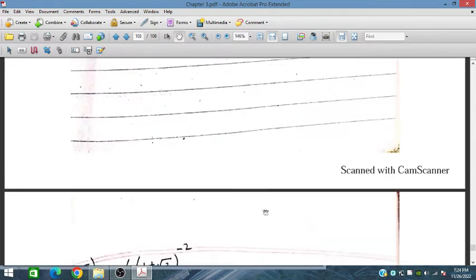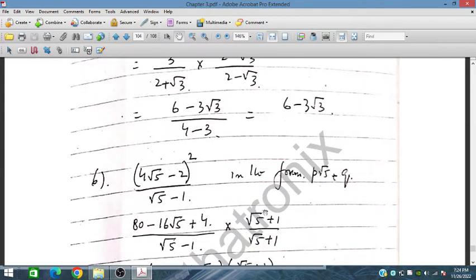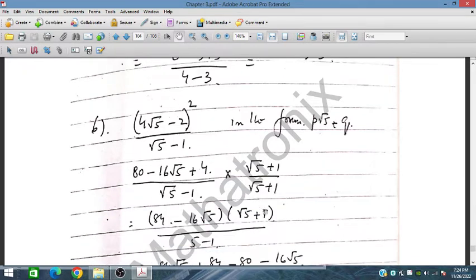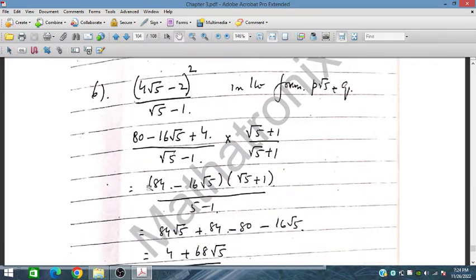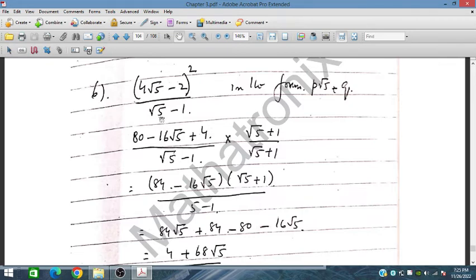Let's solve problem number 6. We have a given expression and we have to write it in the form p√5 + q. On simplification using the identity (a − b)², we write it as (√5 − 1)² and rationalize the denominator by multiplying and dividing by (√5 + 1).